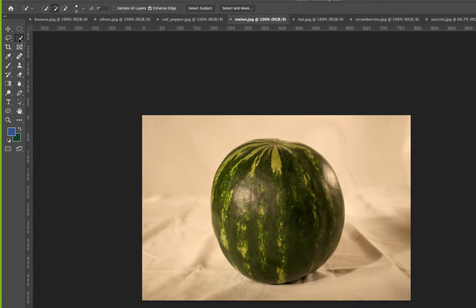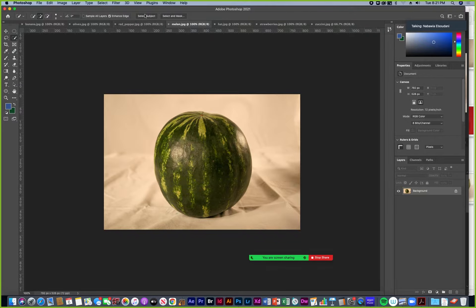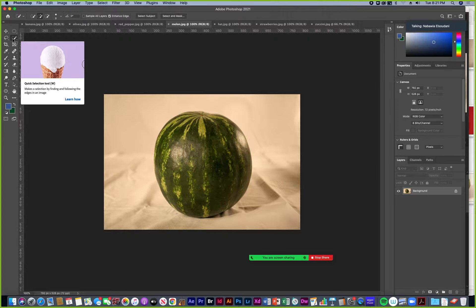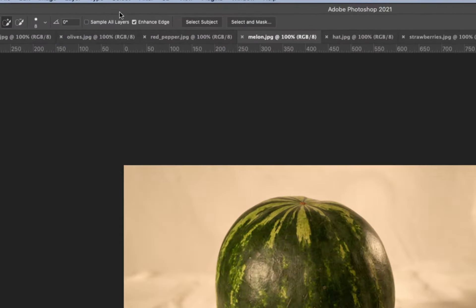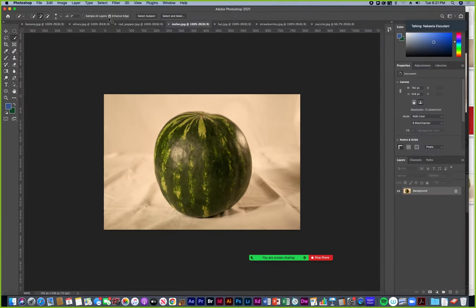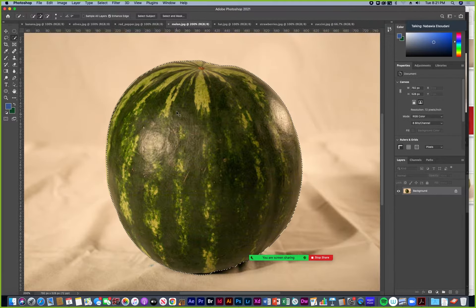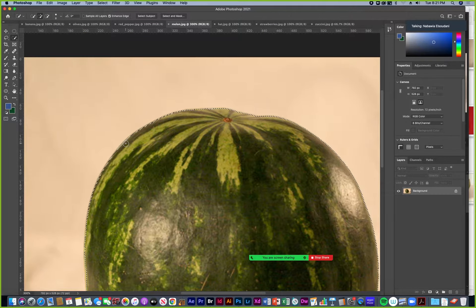These days the tool is so smart with a new feature called Select Subject — you can select it on the quick select tool. You can also check Enhance Edge, which is like anti-alias to make the pixels smooth on the edge. If I click Select Subject, it should be so smart that it realizes my subject is the melon. It just selected what it guessed I wanted. I can zoom in just to check that it got the edges and paint along to make corrections if I need to. It did a pretty good job.